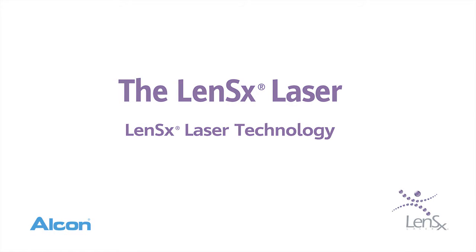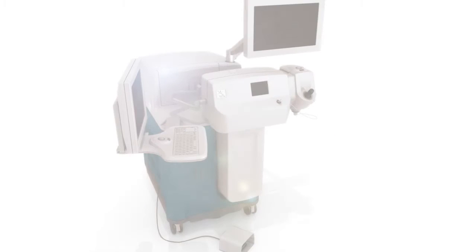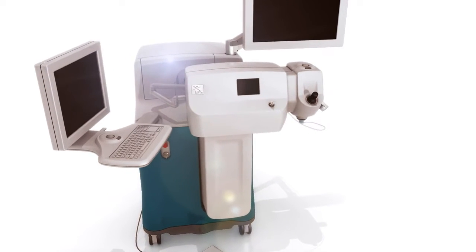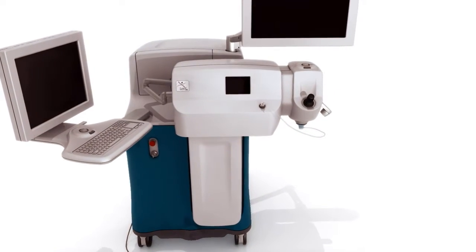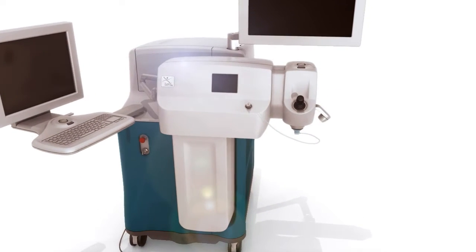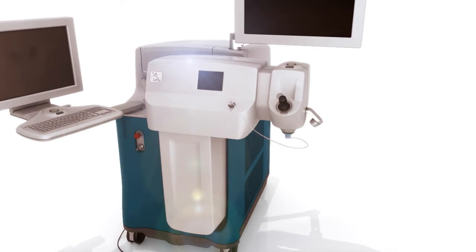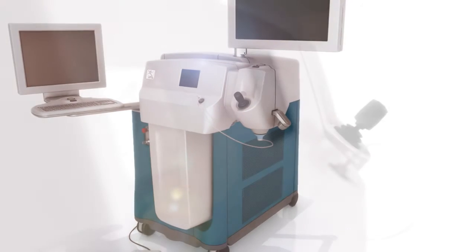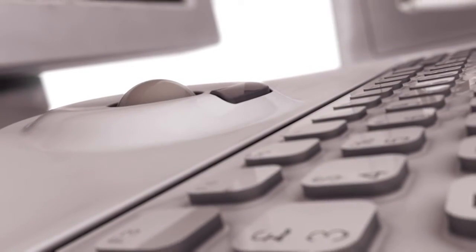The first leap forward in laser refractive cataract surgery, Alcon's LensX laser is putting the future in motion. Delivering the accuracy of a femtosecond laser to refractive cataract surgery.